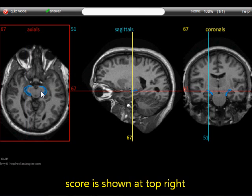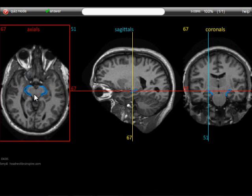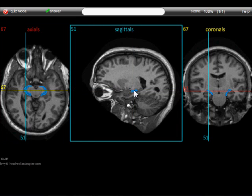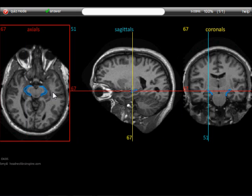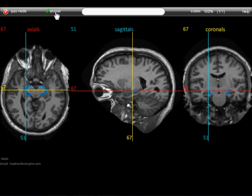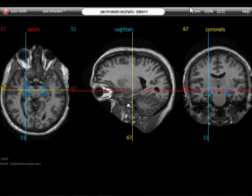Click the quiz structure button again and another random structure appears. This time it looks like we're getting a basal cistern surrounding the midbrain. I would call this the perimesencephalic cistern or ambient cistern. We can check our answer by clicking the check answer button — it's calling it the perimesencephalic cistern. We're right. Give ourselves a thumbs up and we're scoring two for two.